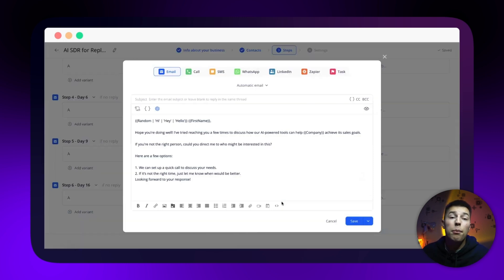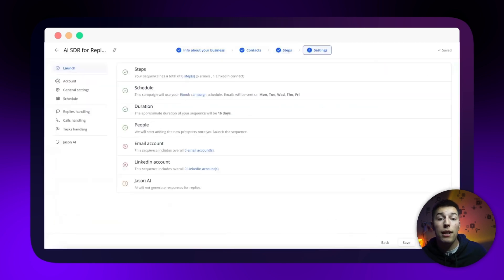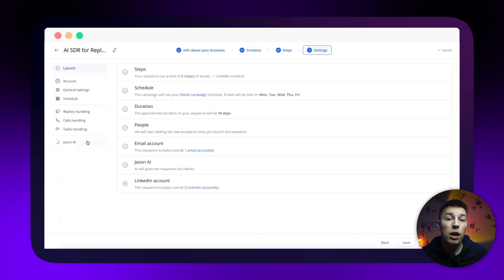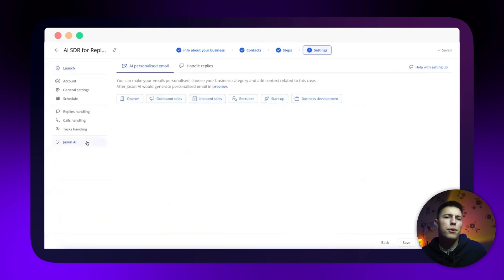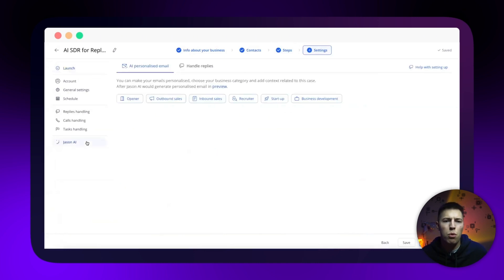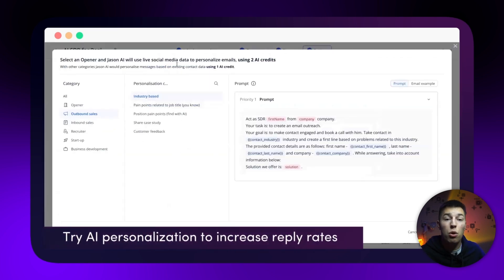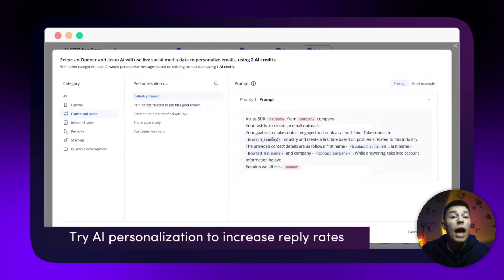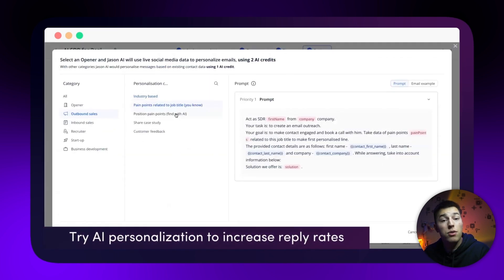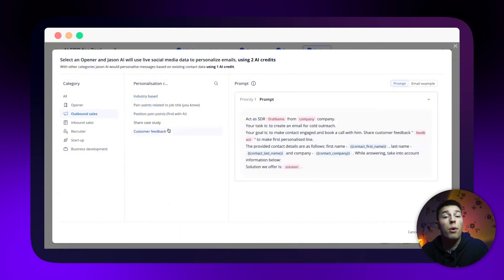Lastly, you're able to adjust the campaign settings. At the bottom, you have the option to edit Jason. Sounds weird, but that's the world we live in. Here you can tell Jason to personalize the emails based on your data. You can add a bunch of prompts that Jason will follow in order to personalize the messages.